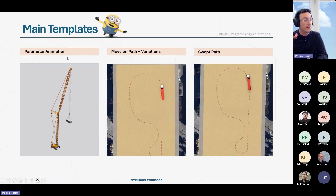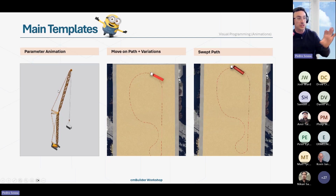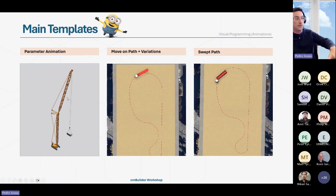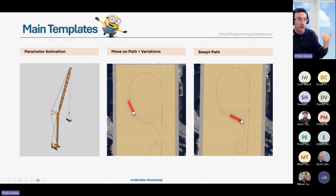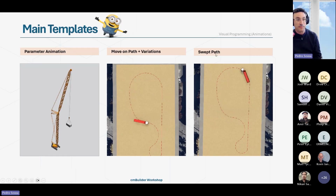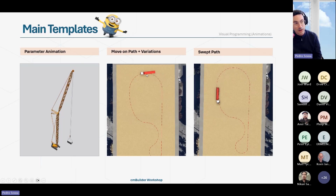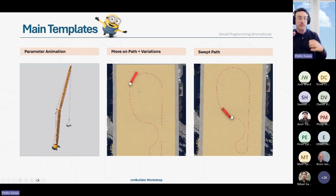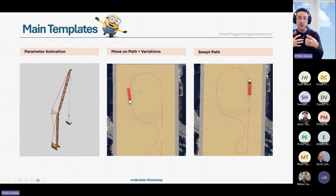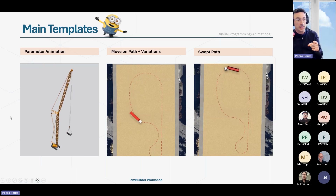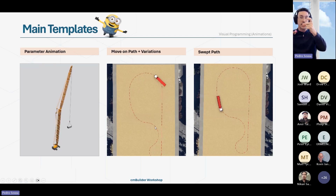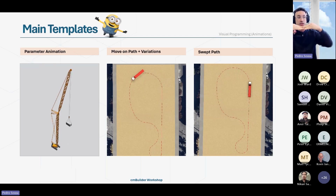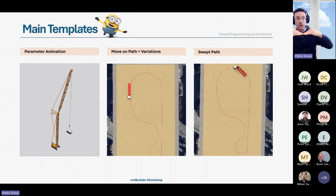The templates we have are: parameter animation, which I already showed you; move on path animations with their own variations; and the swap path. The difference between move on path and swap path is that move on path won't interact with the articulation of trucks — the truck follows the path but rotates as a whole thing, it doesn't articulate the back part of the truck and the cabin.